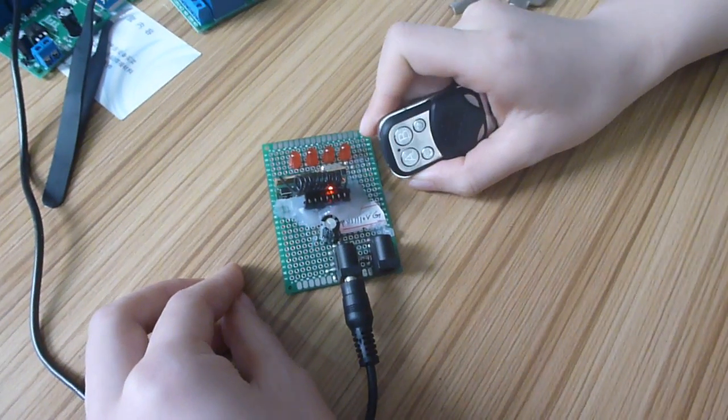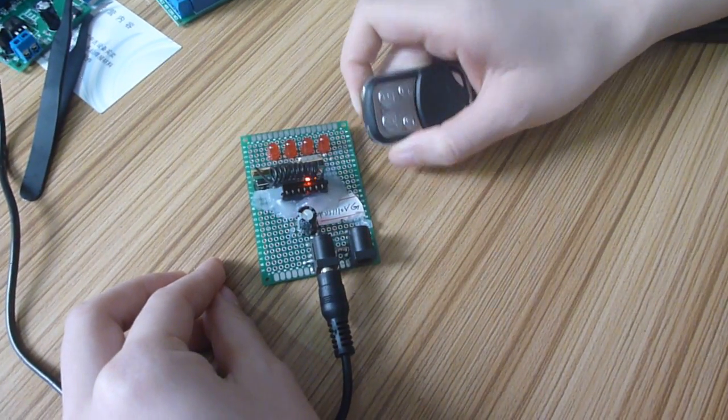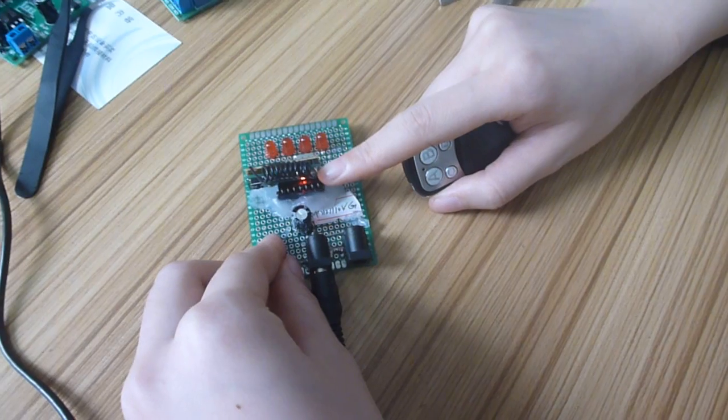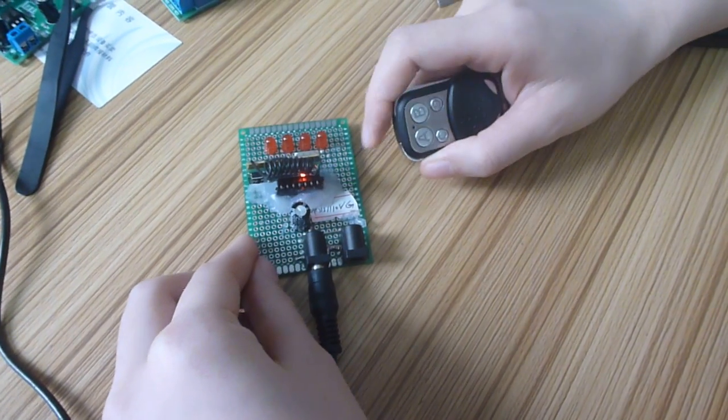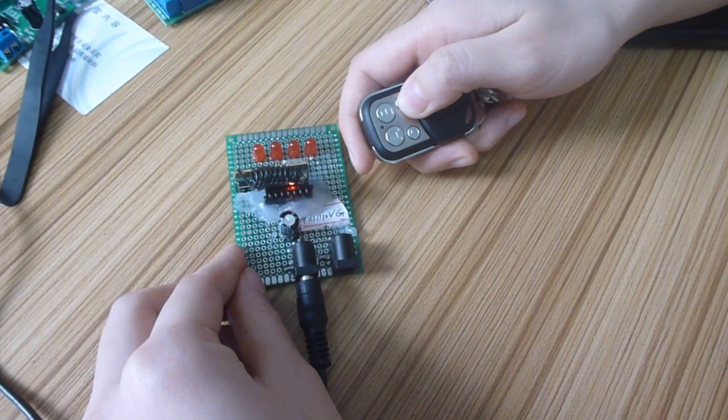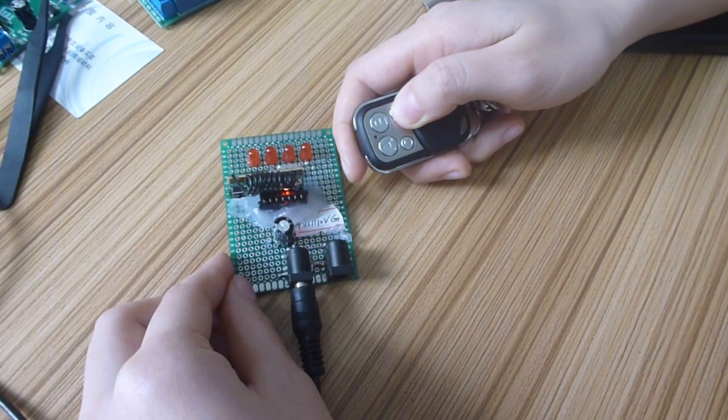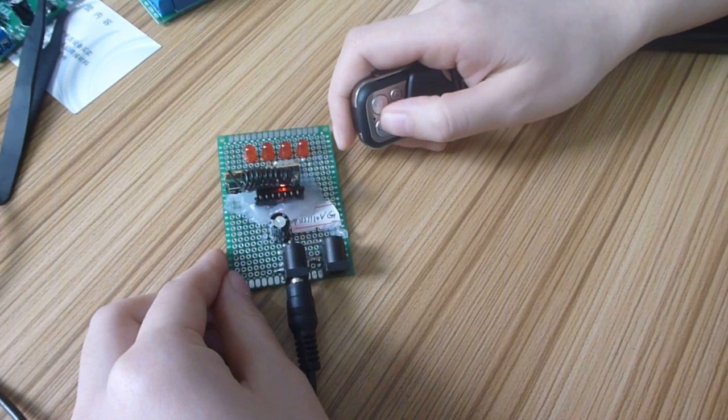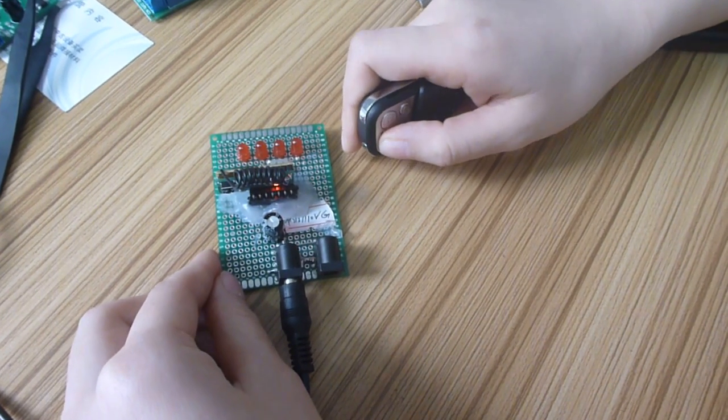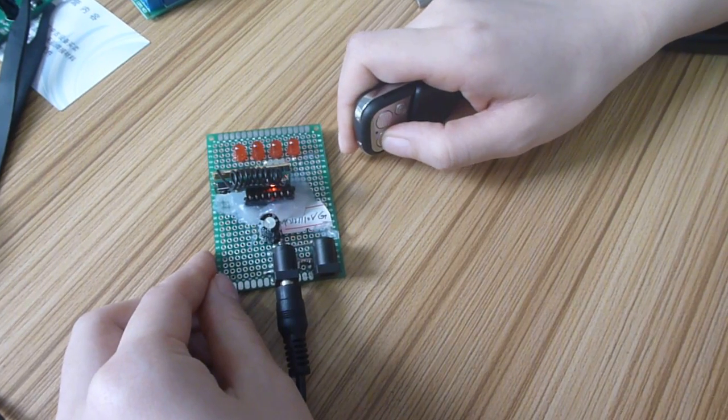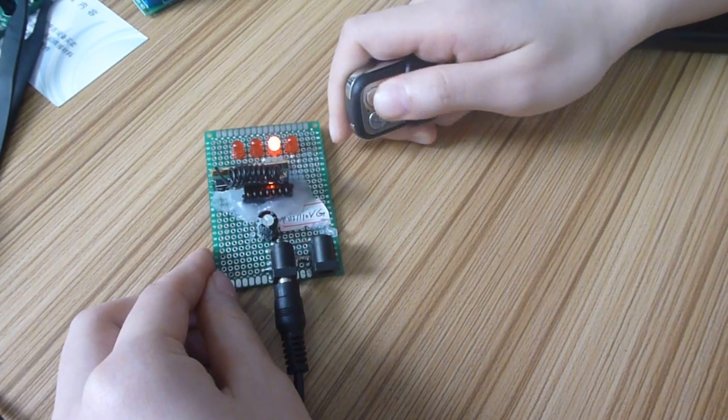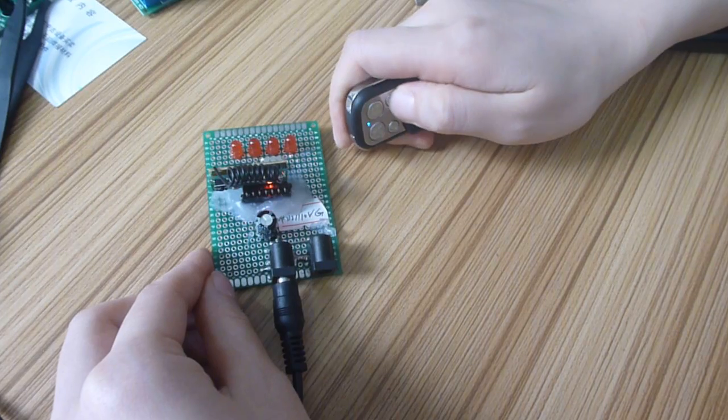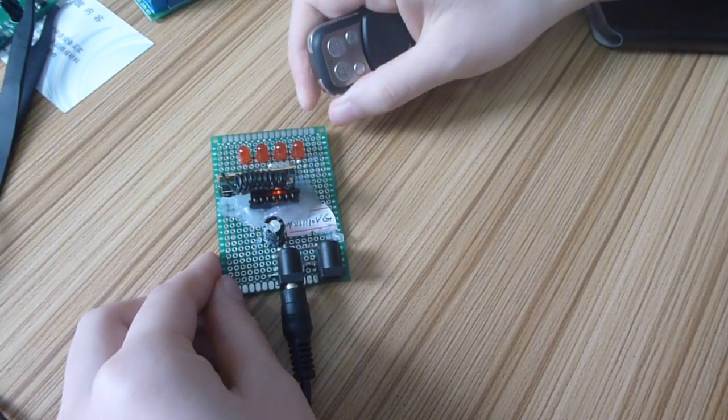You can see the light is on again when we learn channel 4. Now the last part: test the model. Test 1, test 2, test 3, test 4. You can see